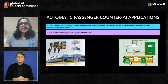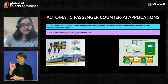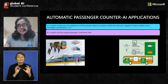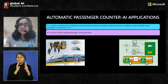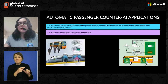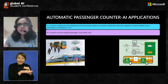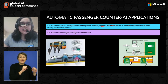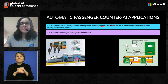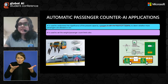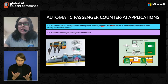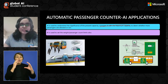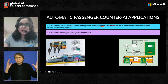For AI applications of automatic passenger counters: artificial intelligence is used to understand the significance of the present capacity — what the present capacity of the train is and how much the train should be able to accommodate — and that is compared with the maximum capacity to determine whether more passengers are allowed. AI is used to set the weight and the passenger count limits, taking factors like the build, length, and dimensions of the train into account to decide what the weight and passenger count limits should be.